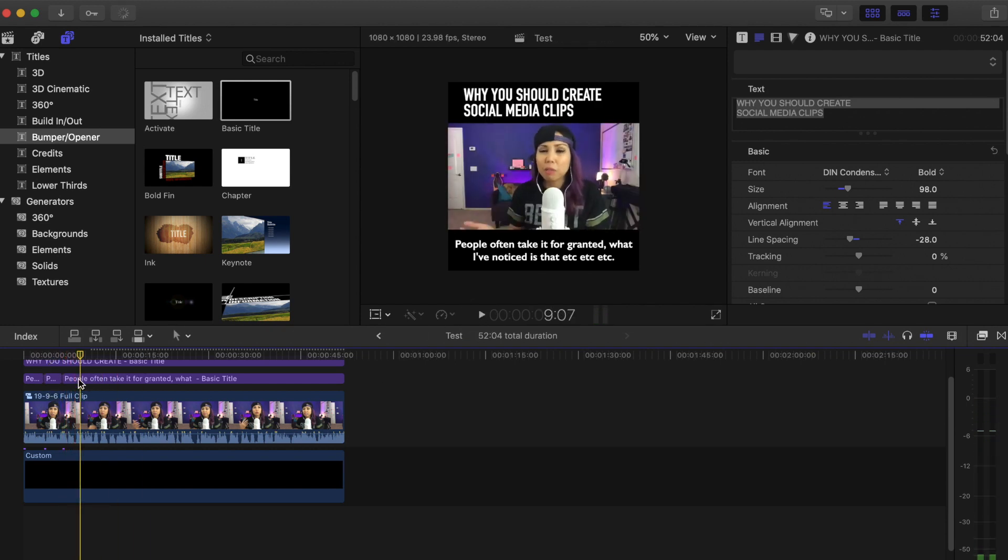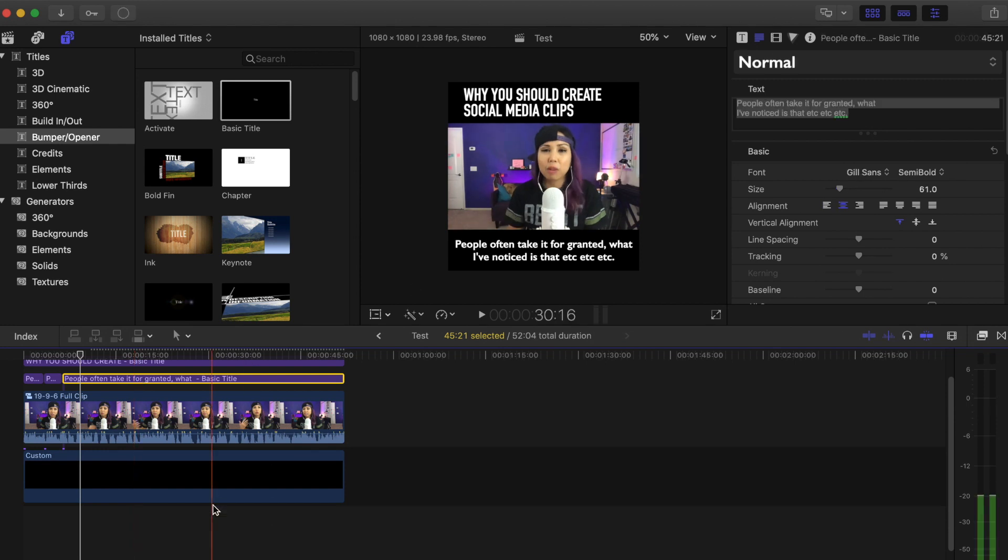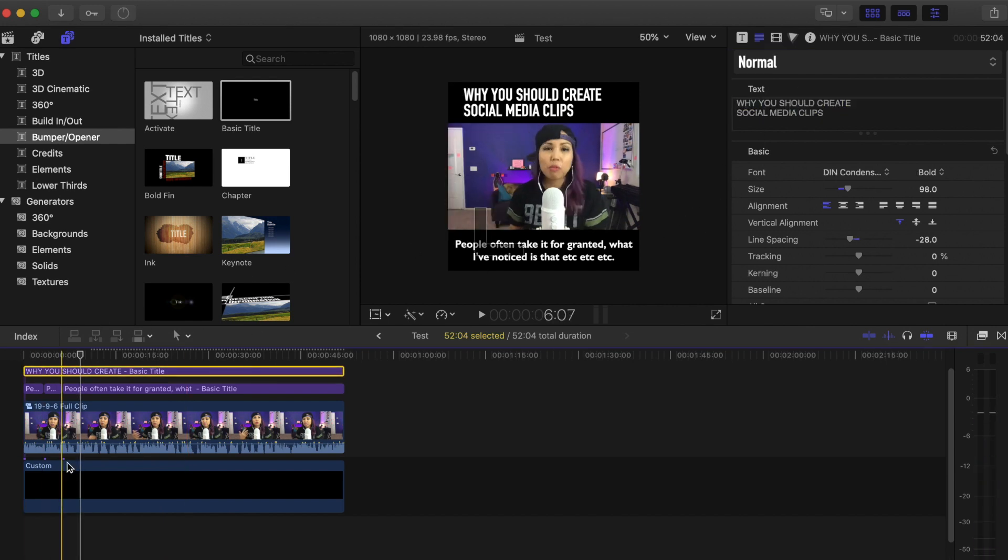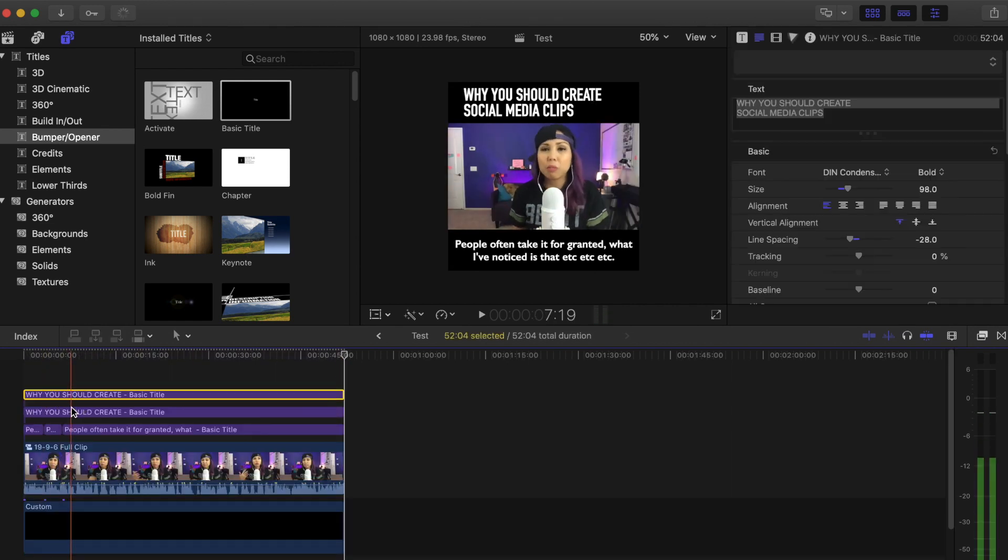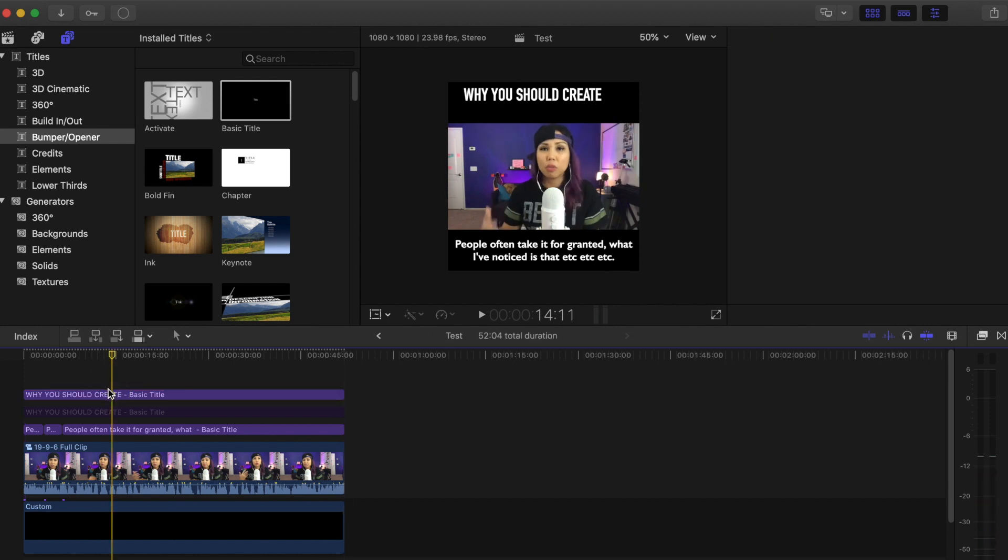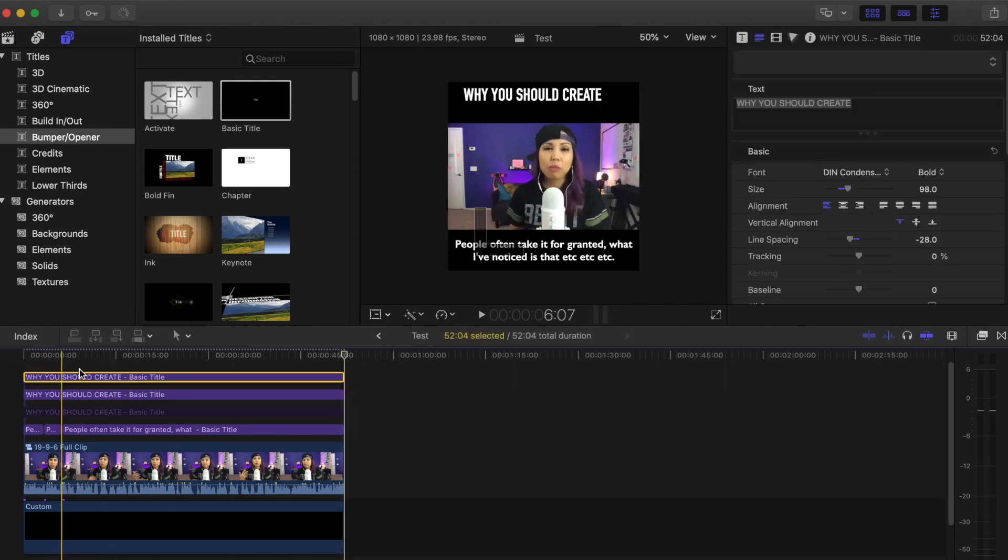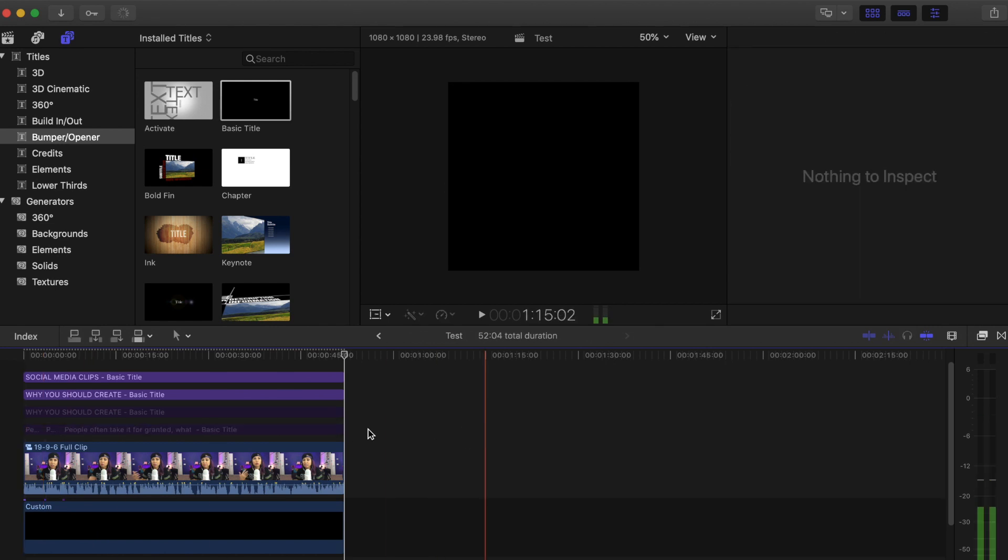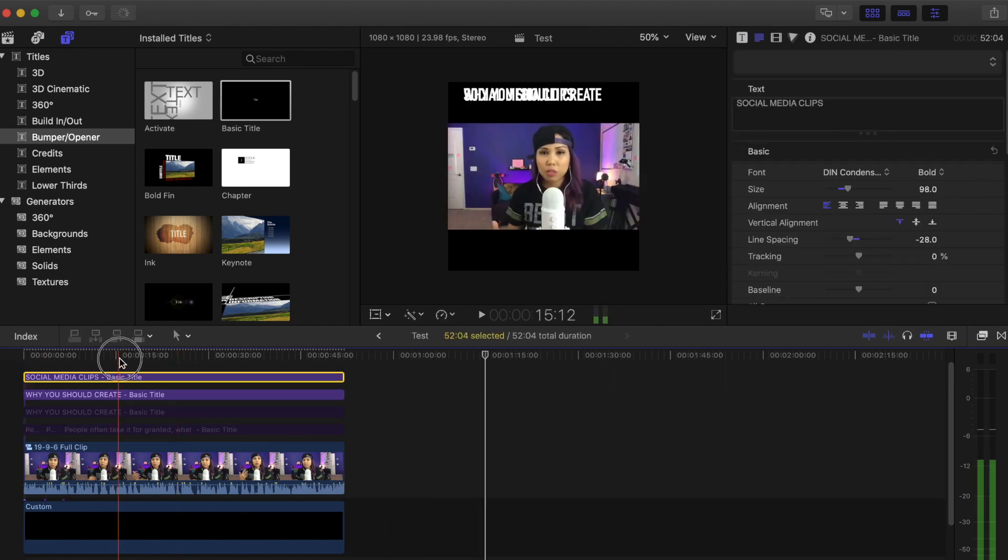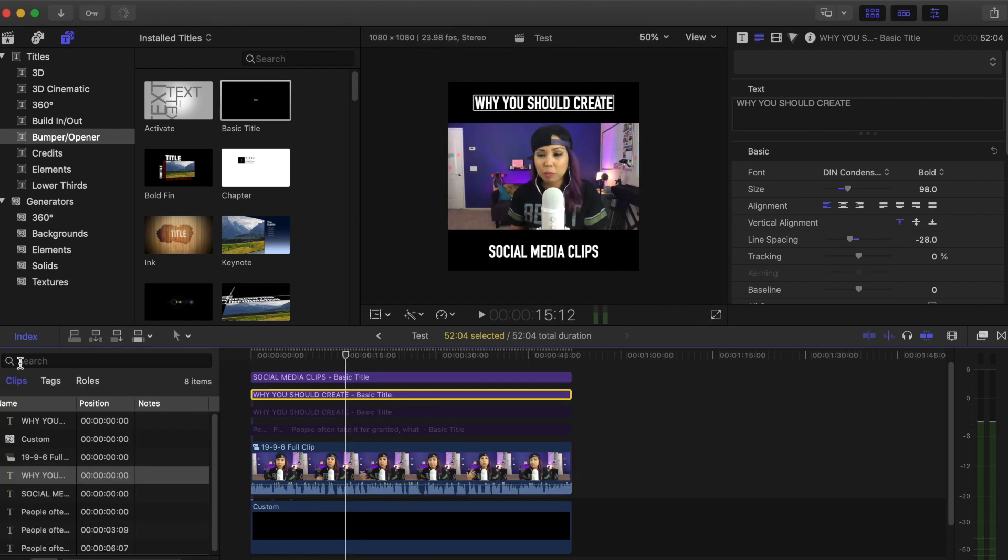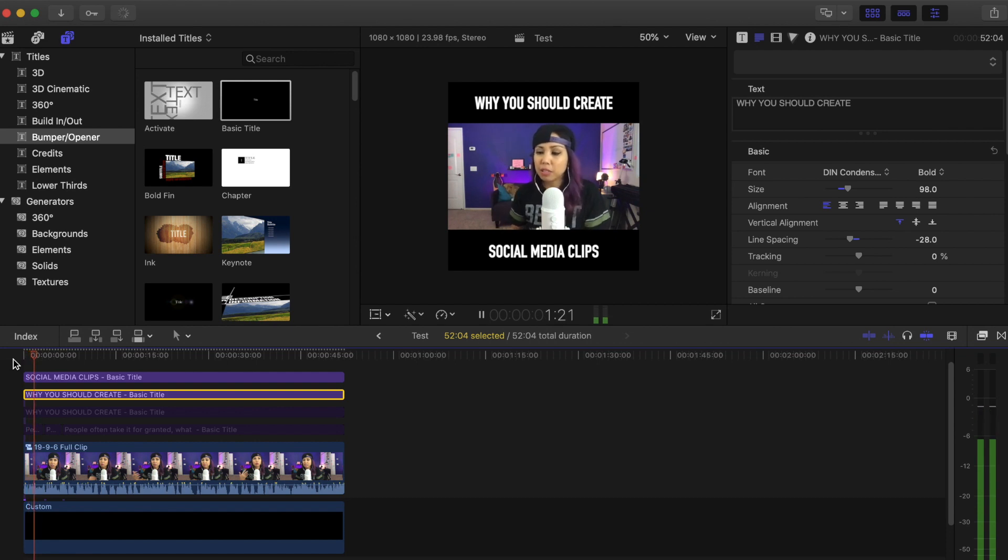But if you don't want to go through adding the captions for every single word that you say, you can make two title clips. You could do something like this. Let's see, I'm going to duplicate this. I'm going to mute this one just so I could show you an example. So this is going to be social media clips. And then just not even add the captions. It'll just be like that.